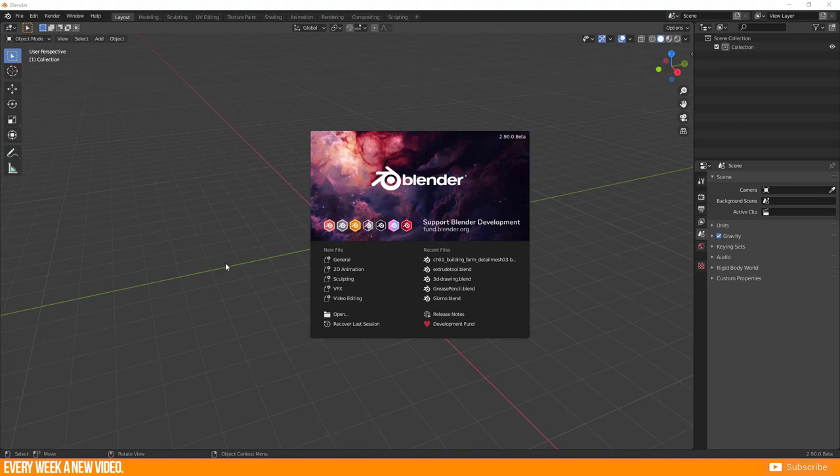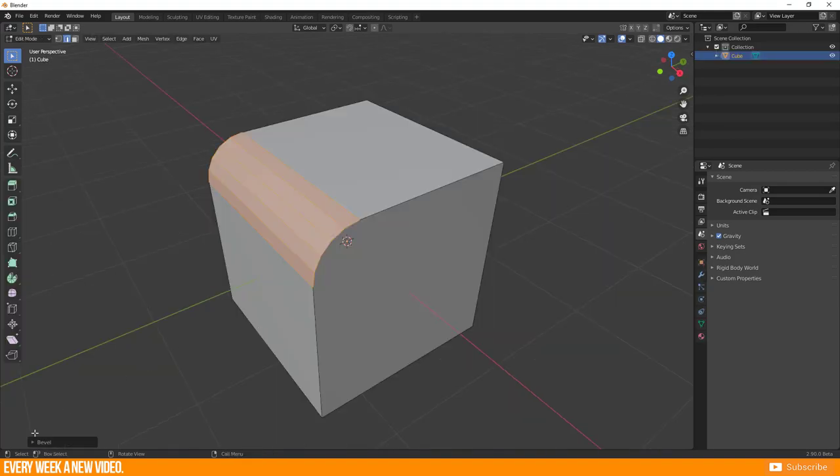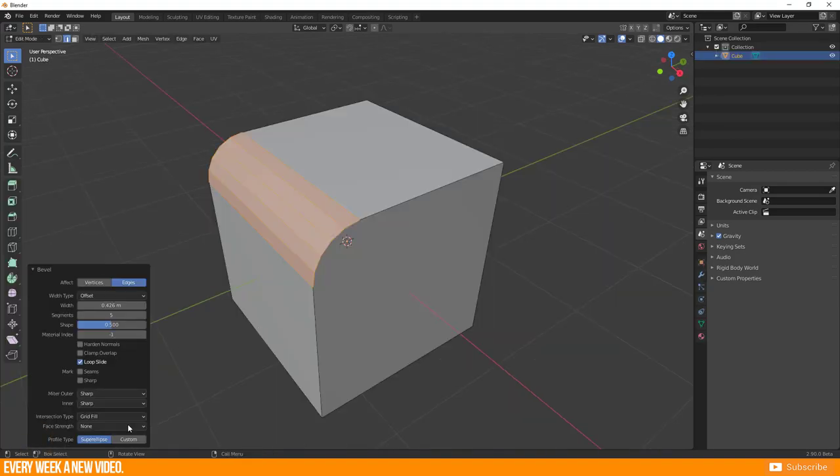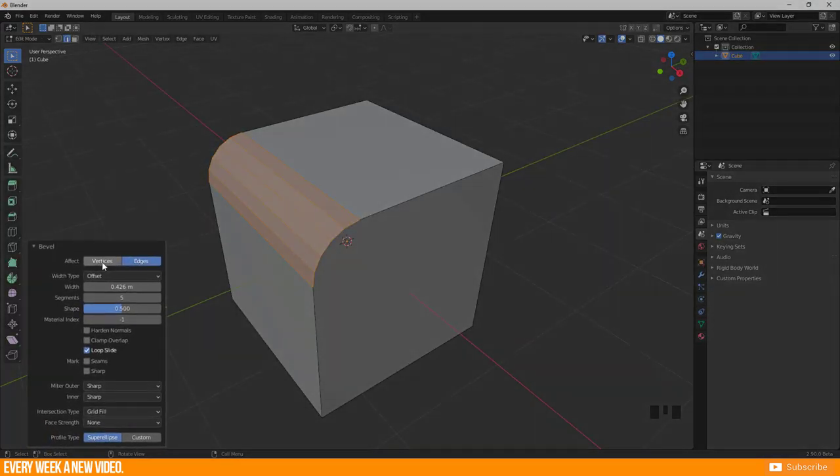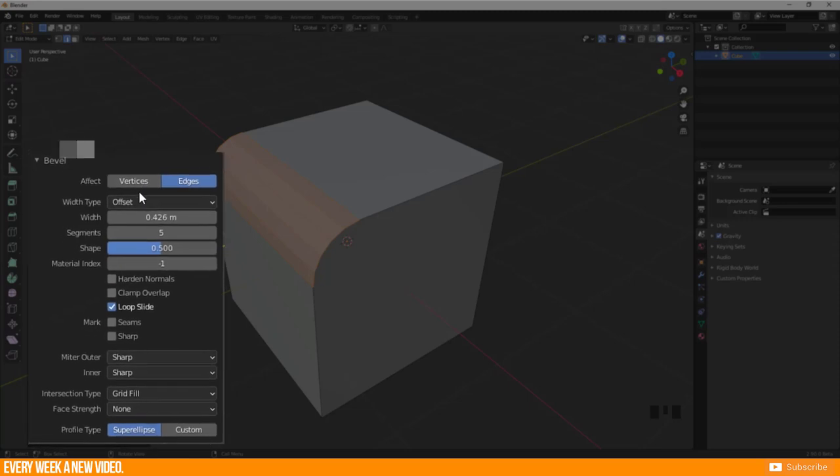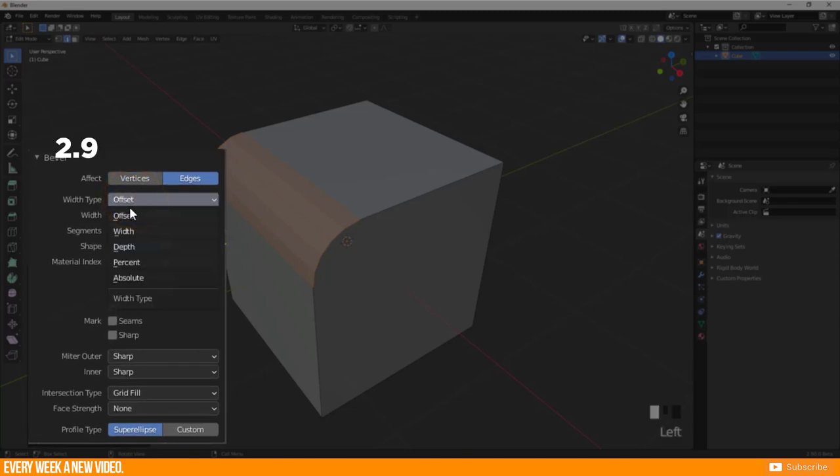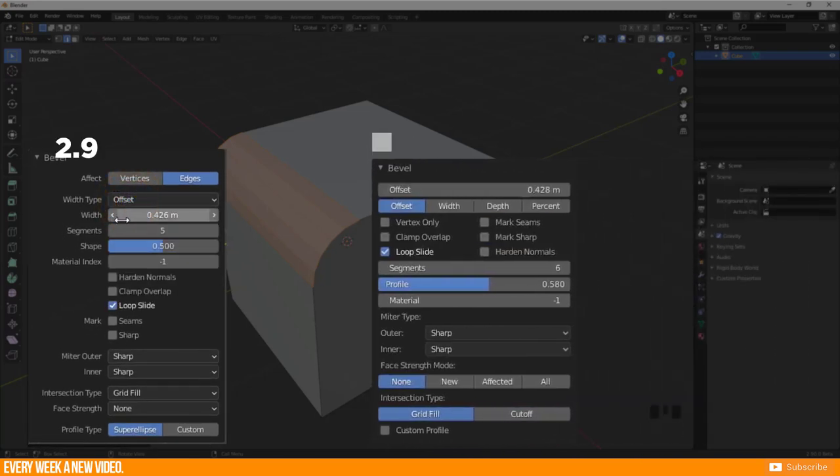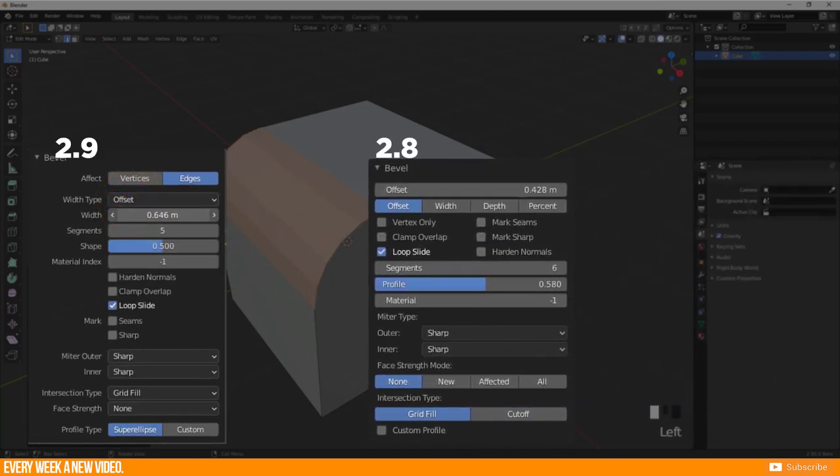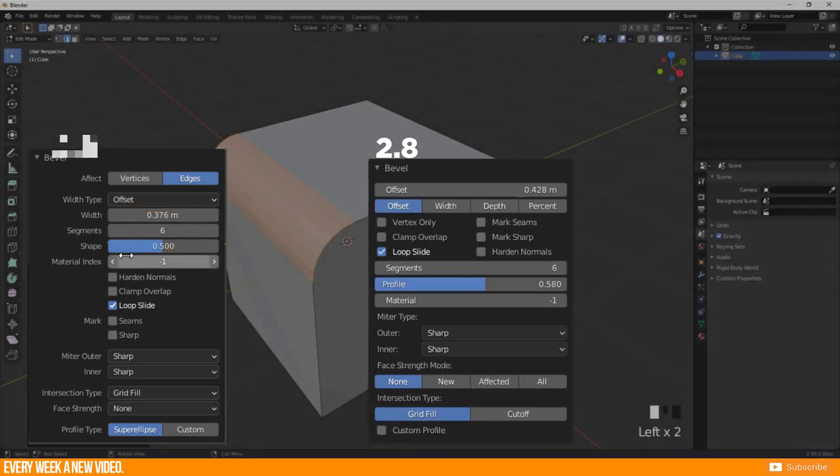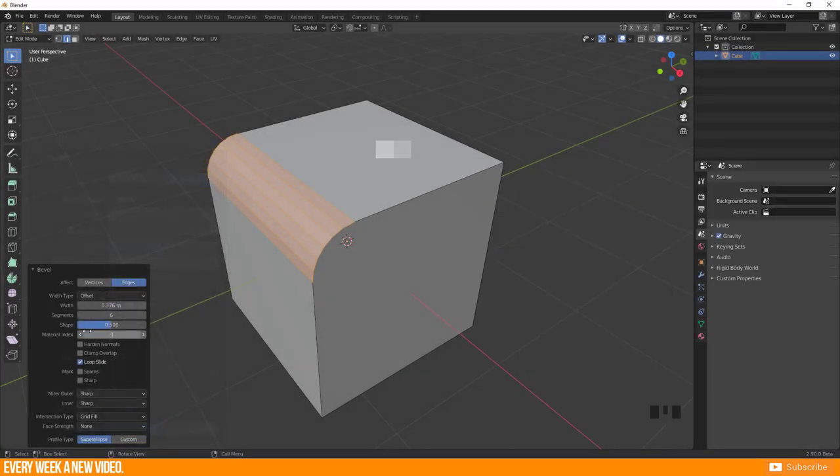Now switch to Blender 2.9, because the bevel function profile got an update and I want to show you this as a preview. First of all, the bevel menu of 2.9 is built up a little bit different than in Blender 2.8.